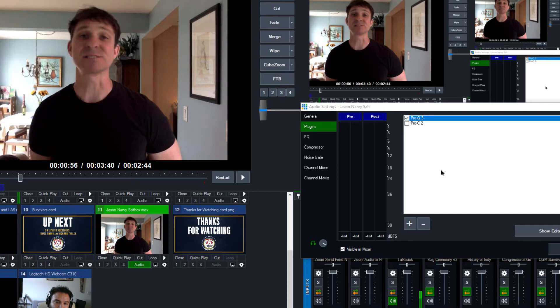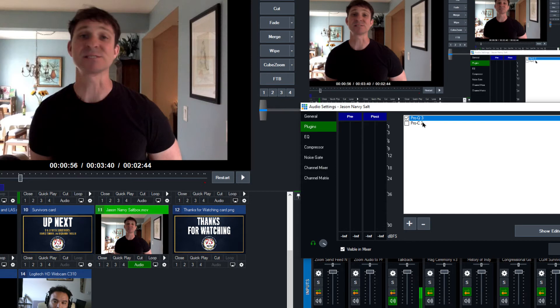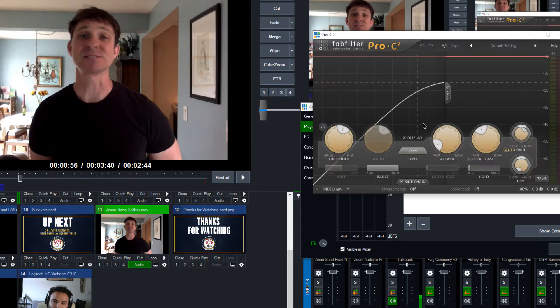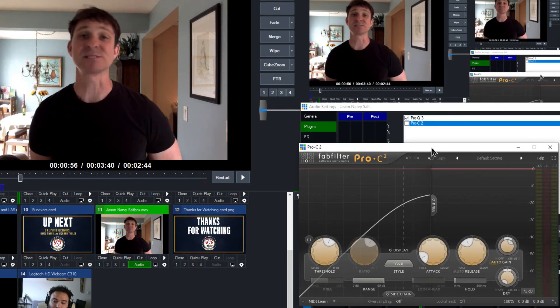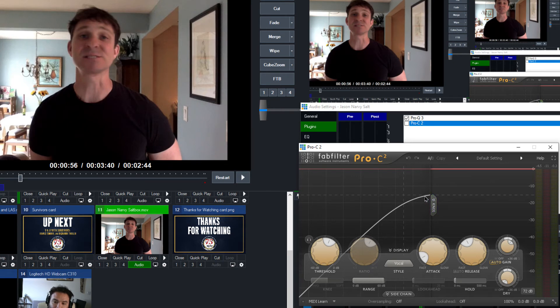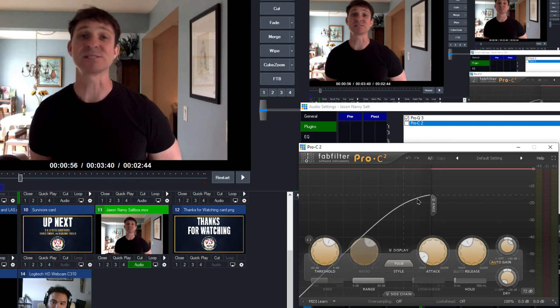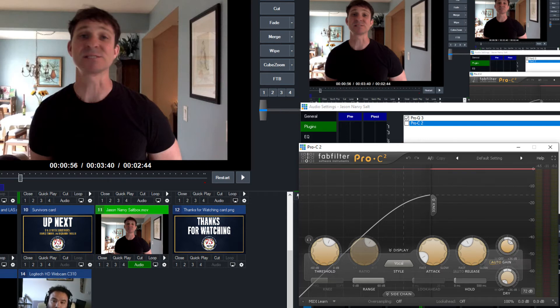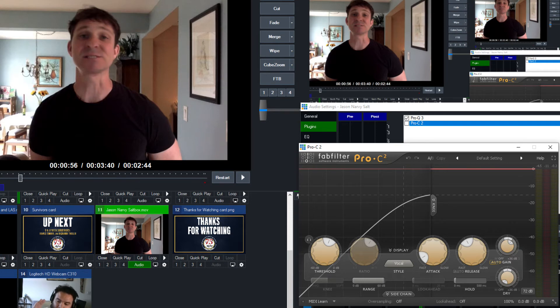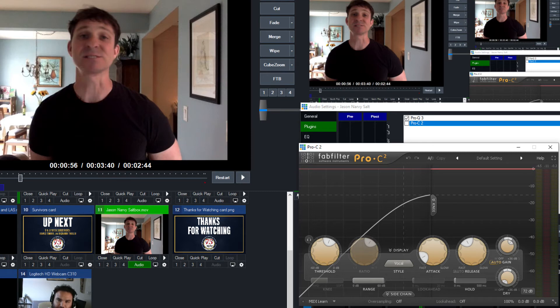So I brought in a FabFilter Pro-C2, which is a nice compressor plugin, and I gave it a little bit more of an aggressive compression to kind of hush down those excited moments, while also giving it some makeup gain to make up for the quieter moments, so that we kind of squeeze everything into a more level, consistent volume area across the board.